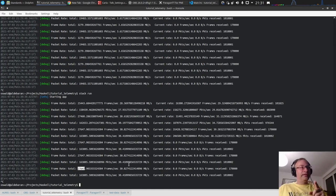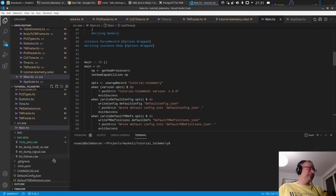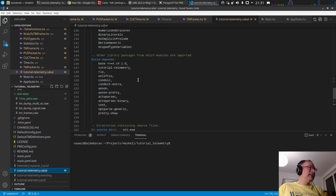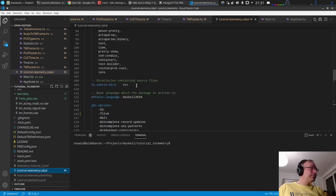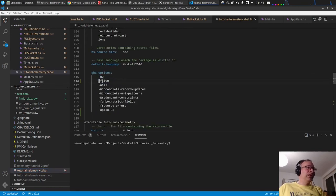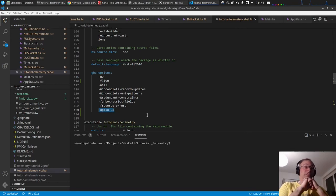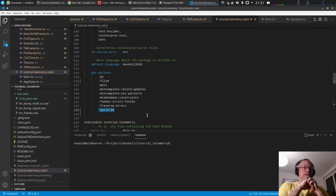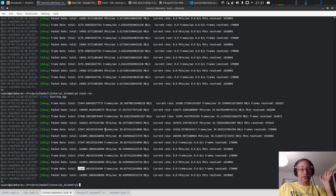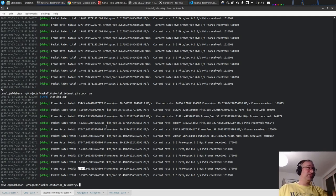One important thing to note: I compiled with optimization. Looking at the cabal file, I compiled the library and executable with -O2, the LLVM backend, and set the LLVM linker optimization to -O3 — essentially one of the best optimizations you can achieve. This result is really, really good.